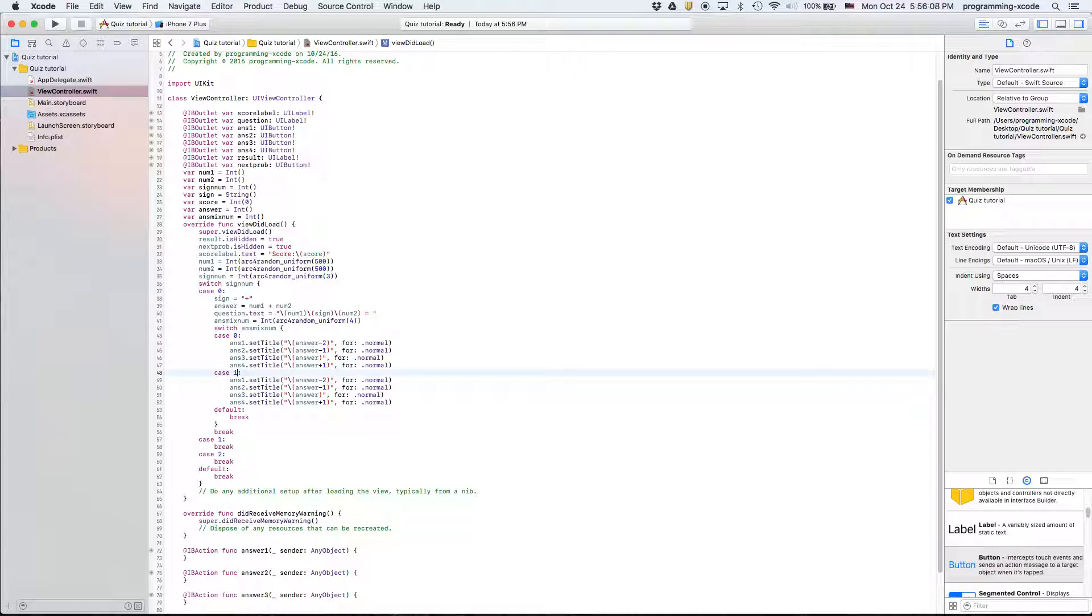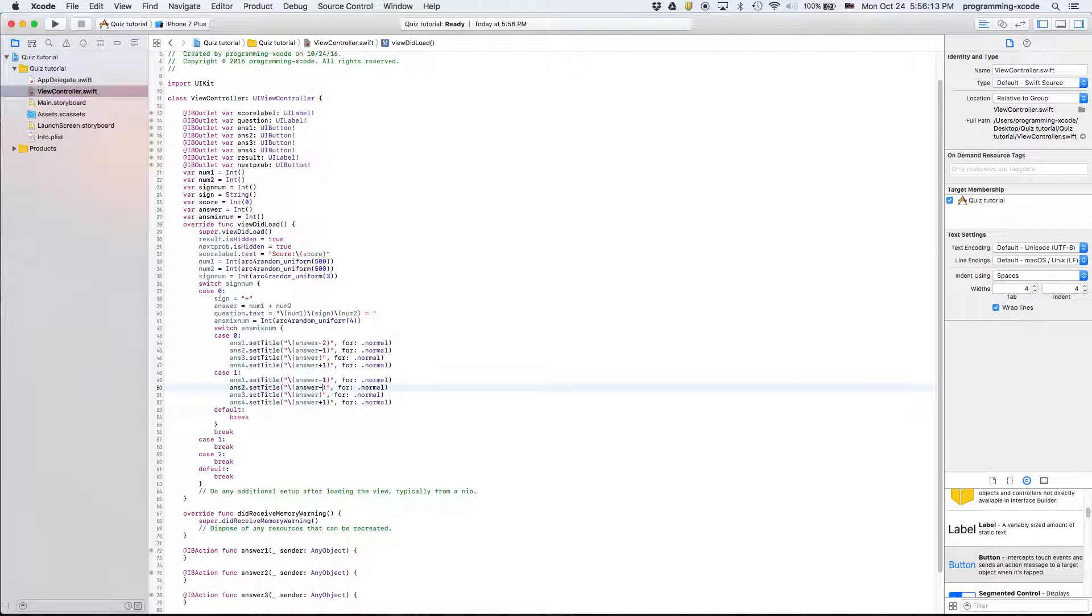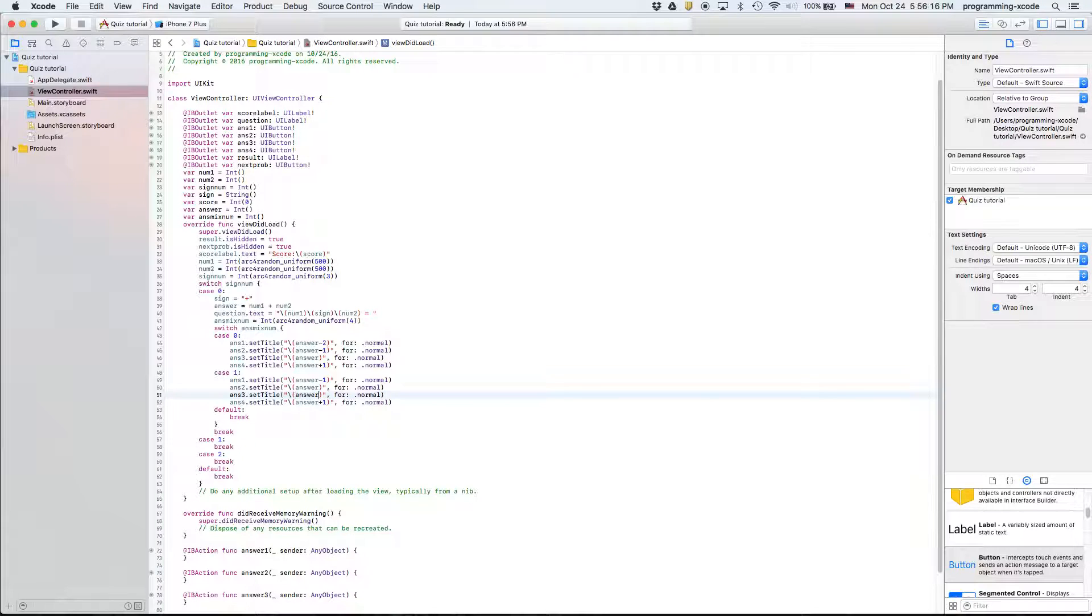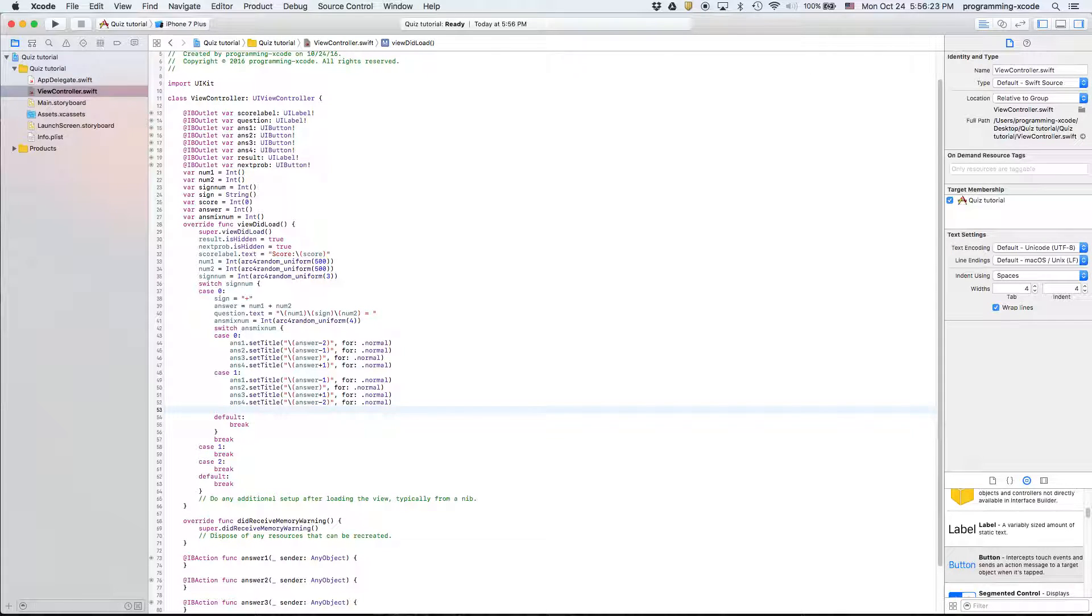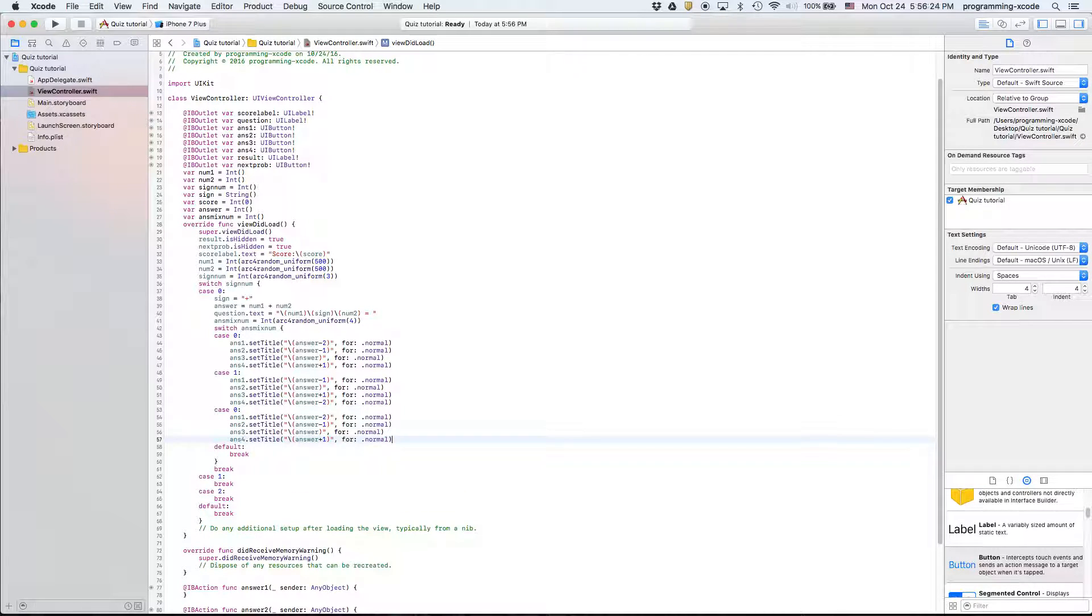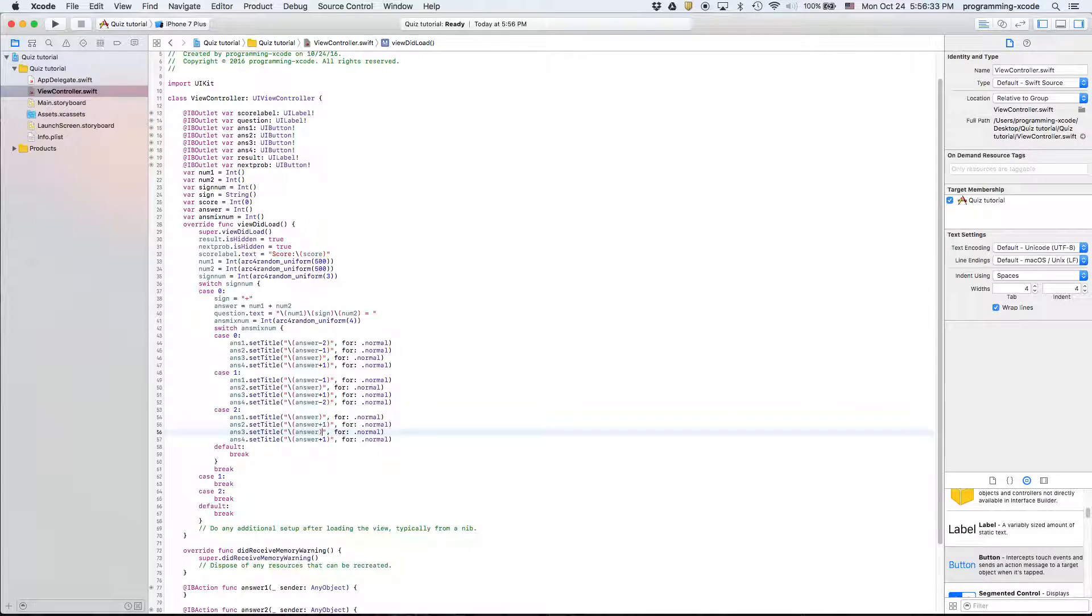We're going to shift everything up one and this will be minus two. Then we're going to have our case two where this is the answer, this is plus one, this is plus two or actually minus two and this is minus one.